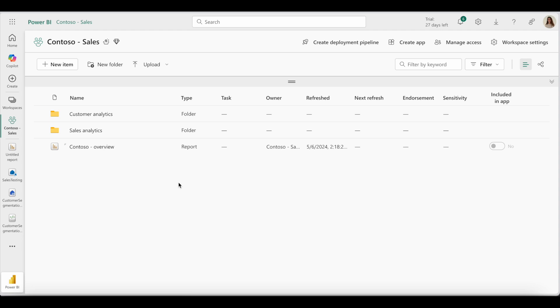Here I have a workspace with multiple items, some within folders. I'll go ahead and connect this workspace to Git.